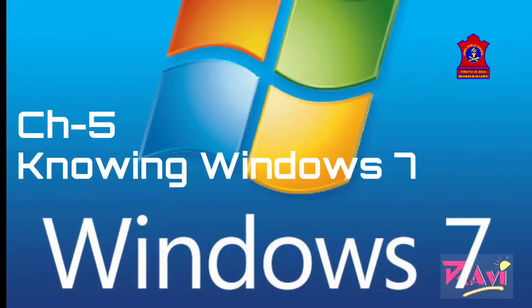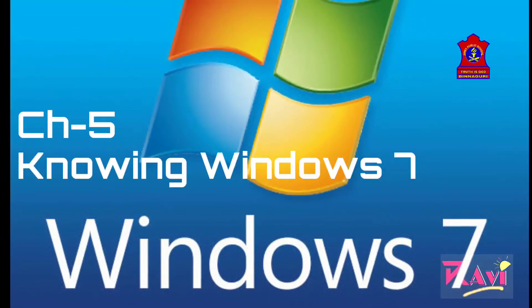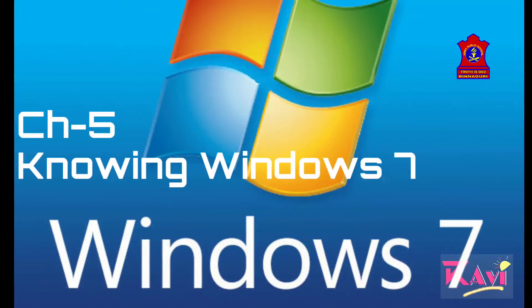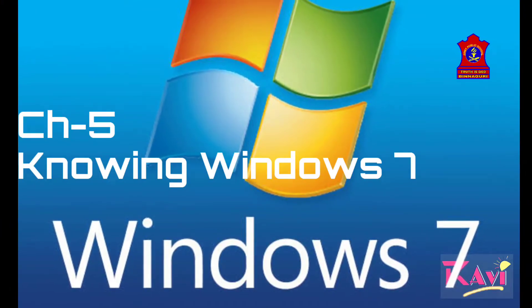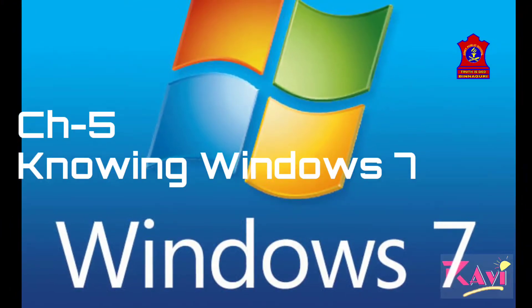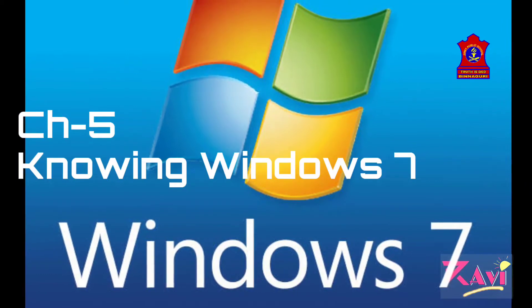Good morning students. Today we will be starting a new chapter named as Knowing Windows 7, Chapter number 7.